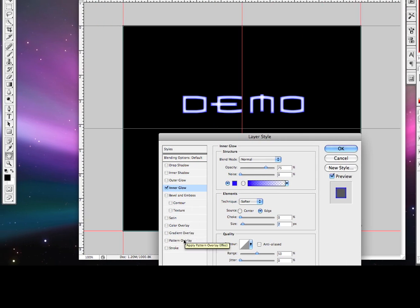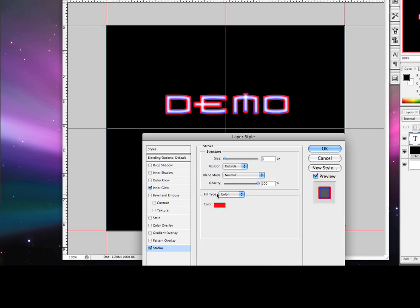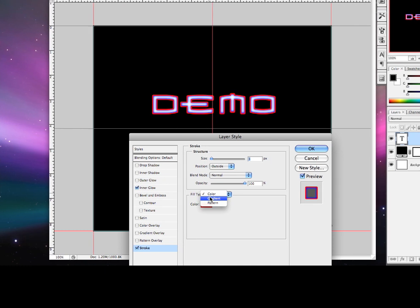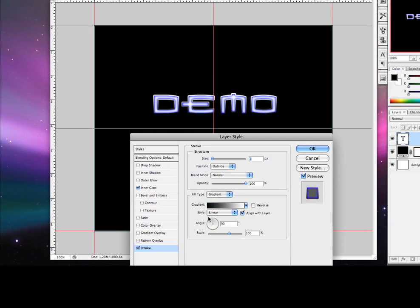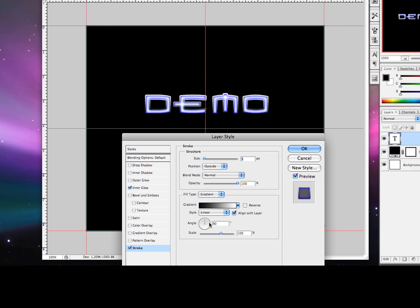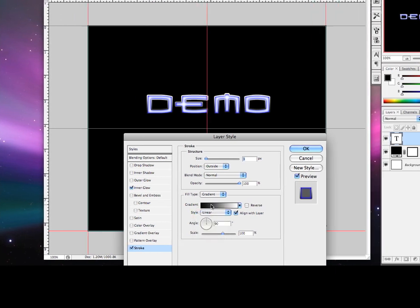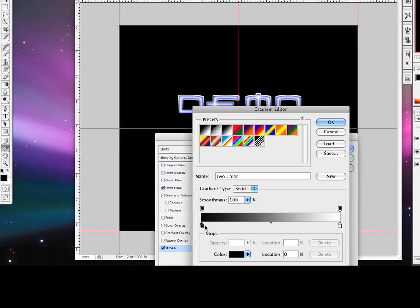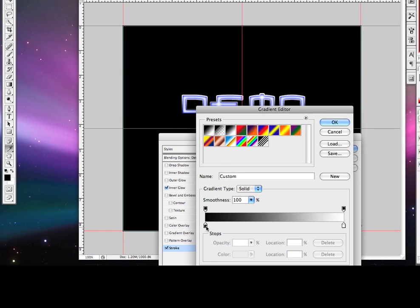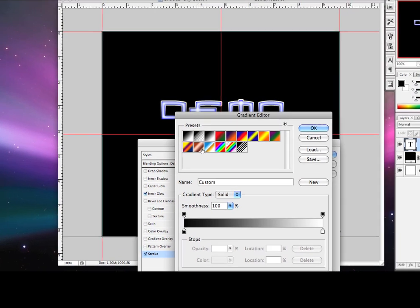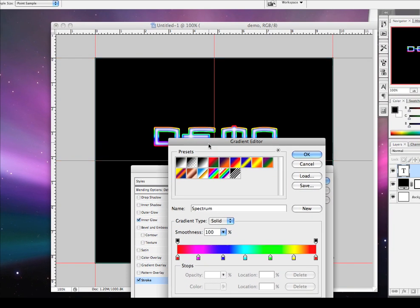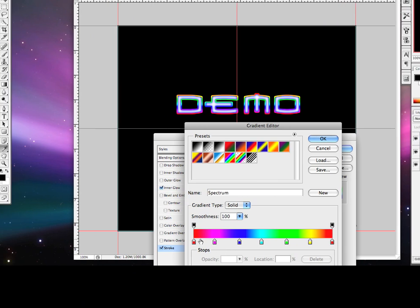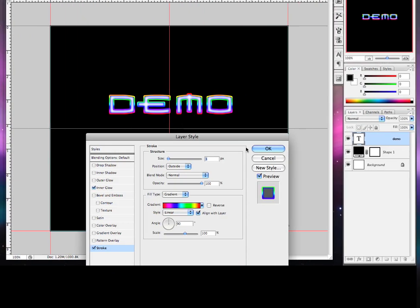And let's go to the stroke all the way at the bottom. Click on it, and you'll see fill type, it says color, change it to a gradient. And let's make the outer style, and make it a linear. And let's make the gradient, let's make it some pretty bright colors. Here's an example right here. Pretty bright colors. Looks pretty good. I'm going to keep it at that for right now.